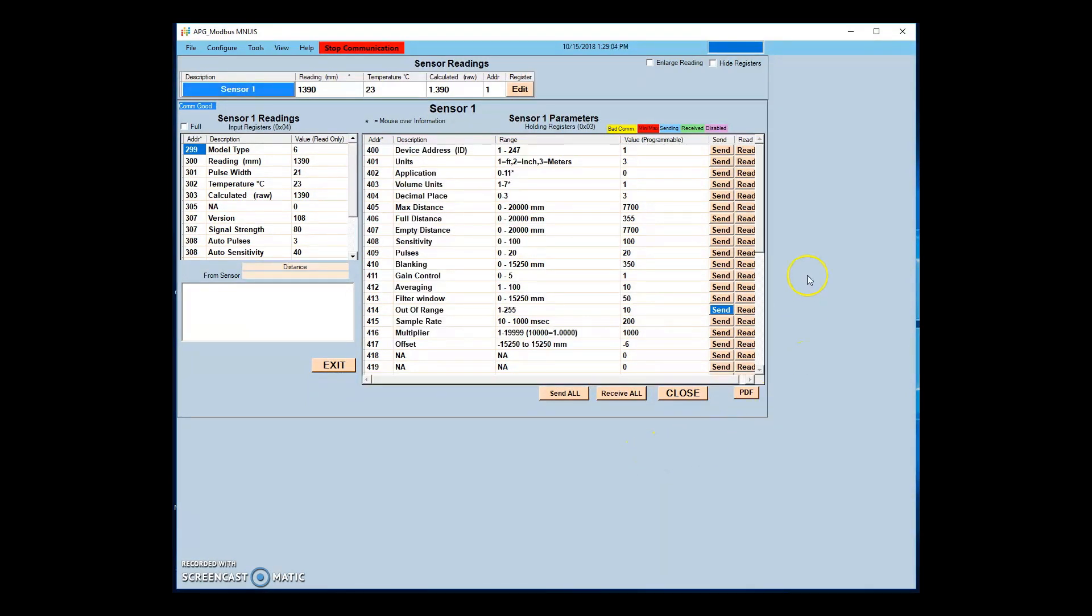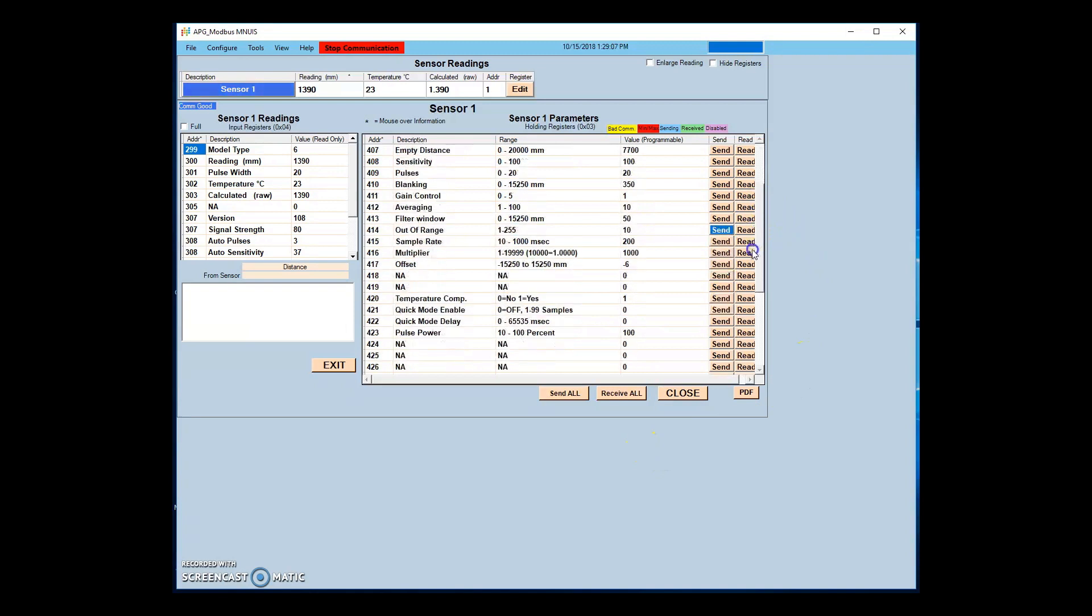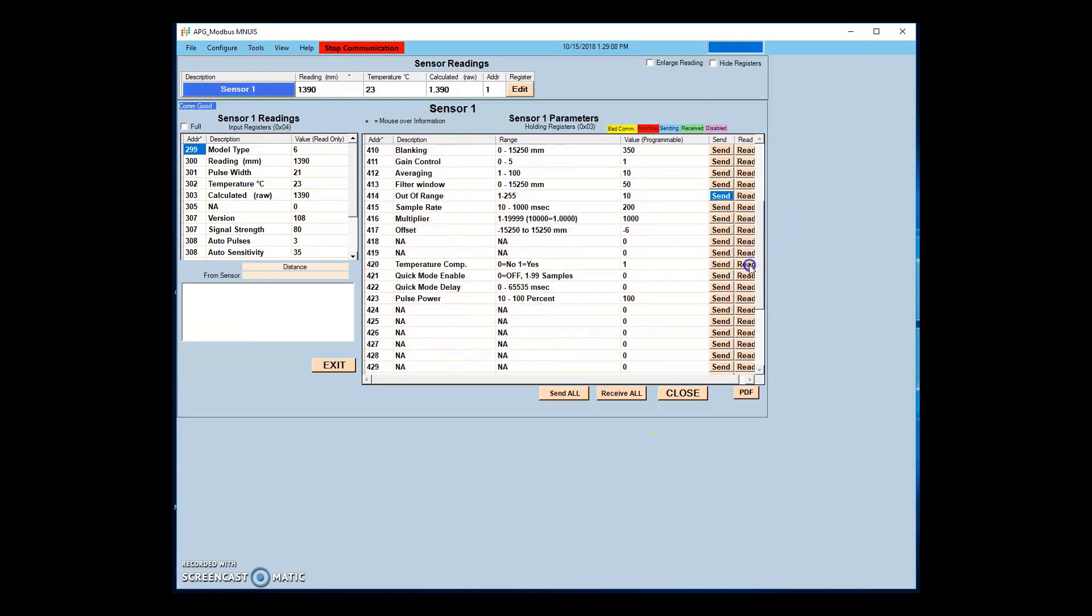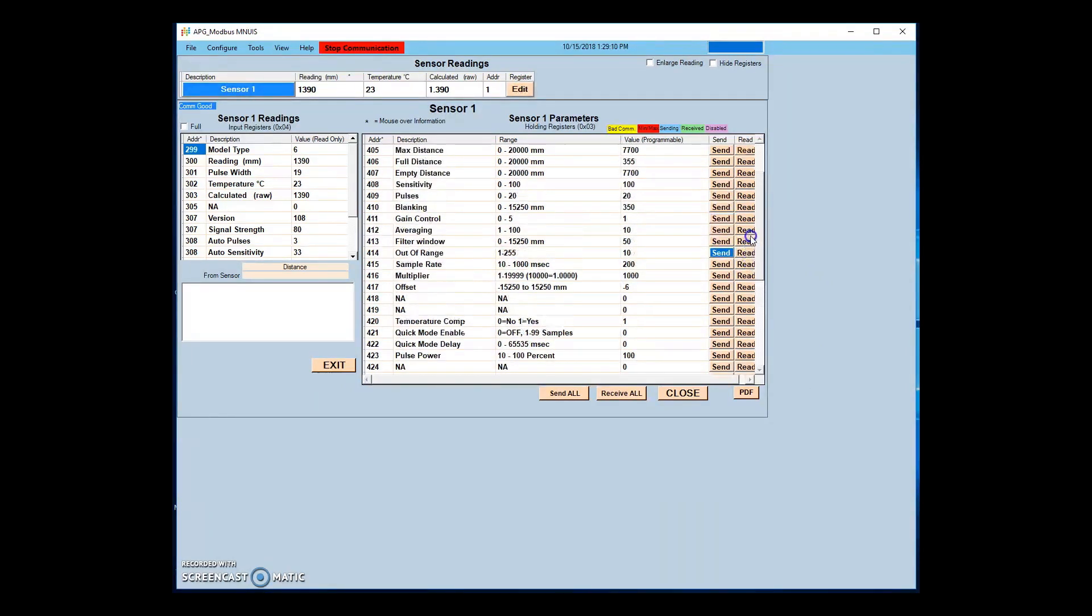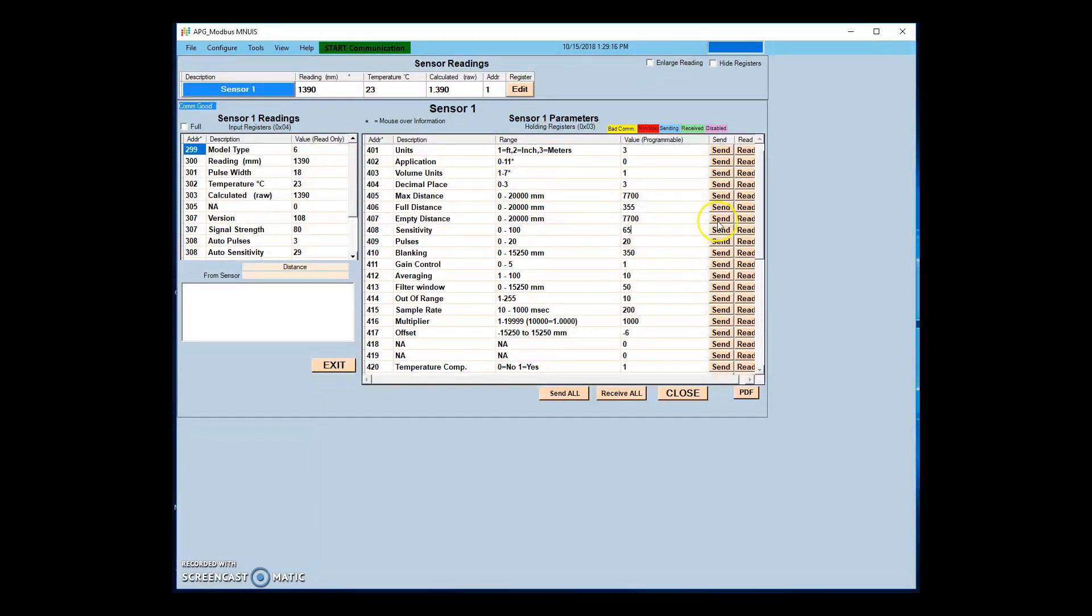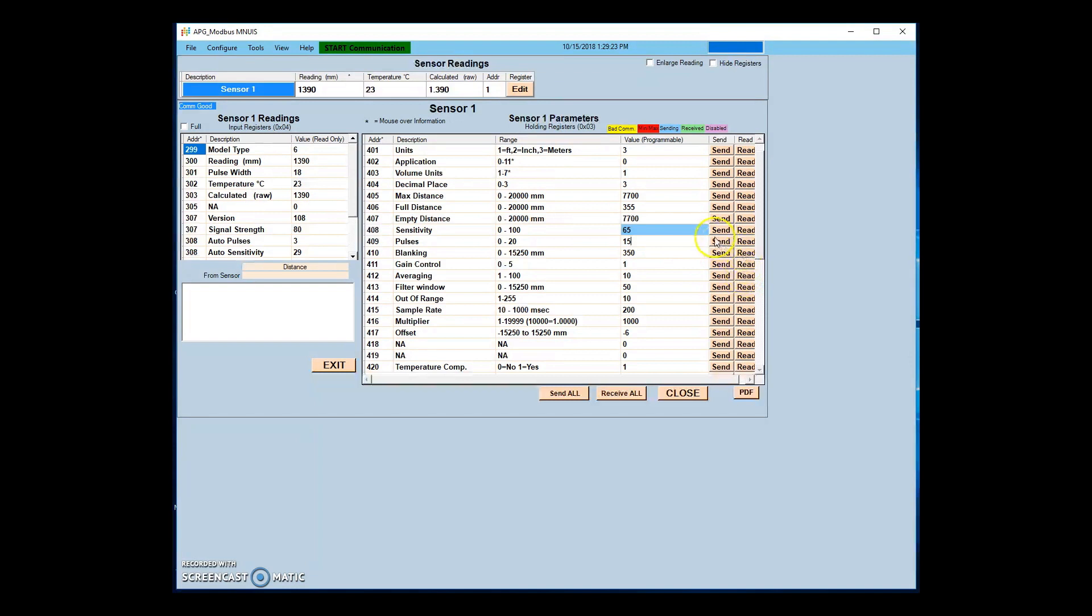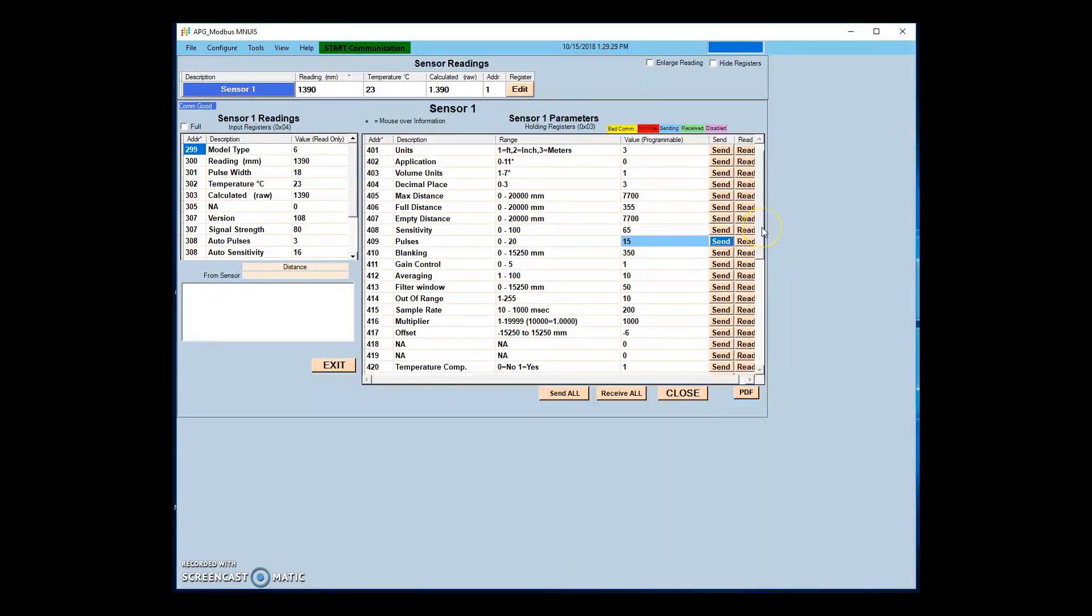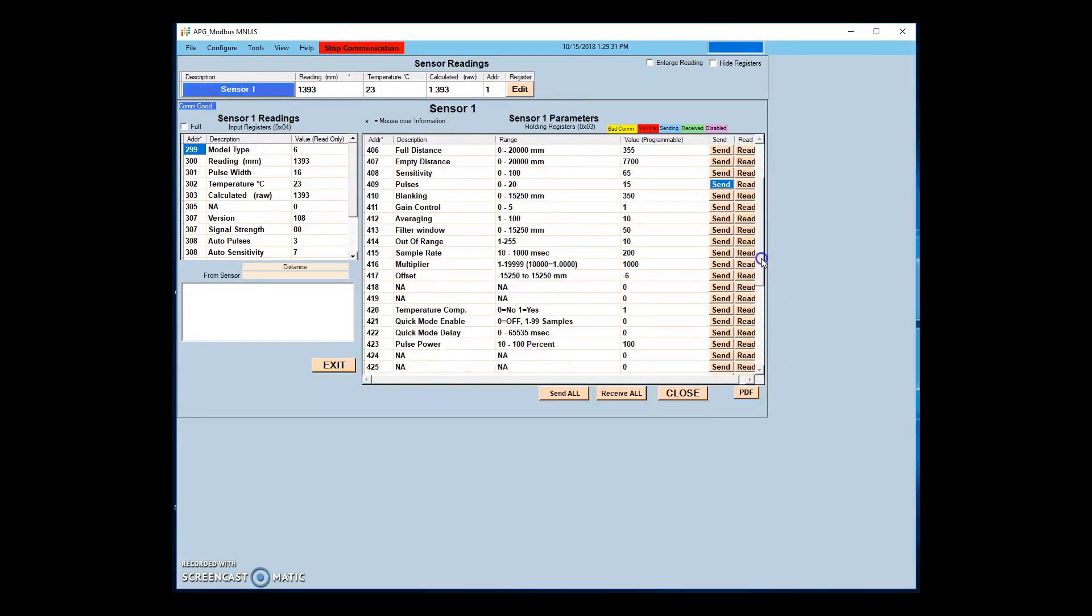To use a sensor in quick mode, it is important to first make sure that all sensor settings have been optimized for your application. This includes adjusting blanking and other distance settings to match the environment. Sensitivity and pulses should be adjusted to the lowest setting that can still read the full expected range of the sensor in all expected environmental conditions.